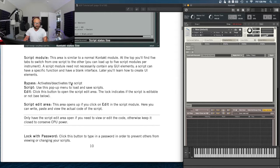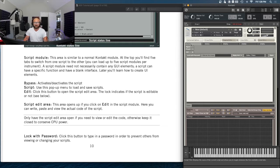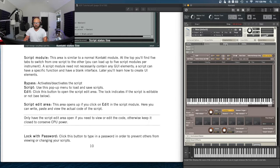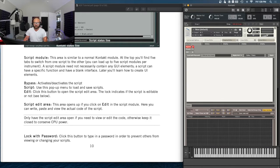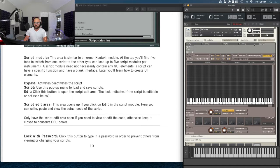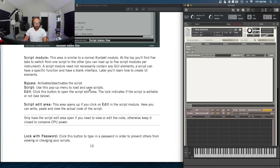The bypass button activates or deactivates the script. The script uses a pop-up menu — nowadays it says 'preset' instead of 'script.' Just like any other effect, we have the option to bypass the script. The bypass button is within each of the five different slots, so we can bypass the first one while the other four remain active. The edit button opens the script edit area — we know that because it had us do that last time.